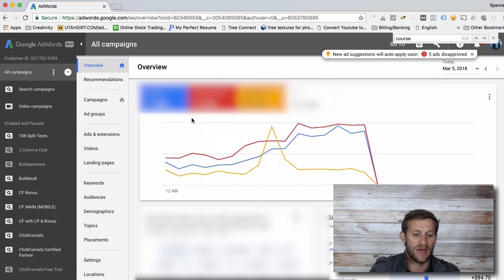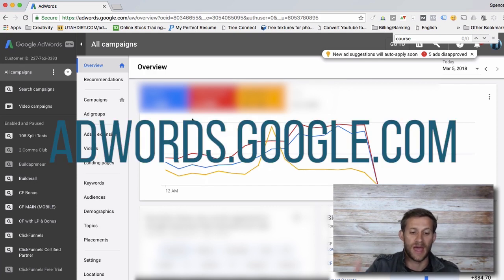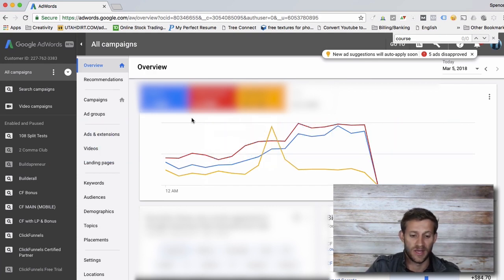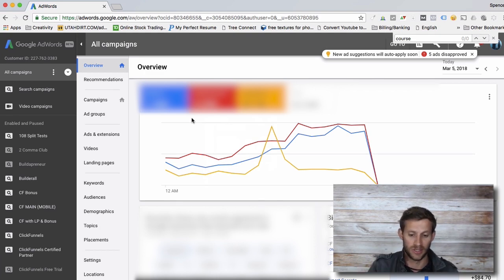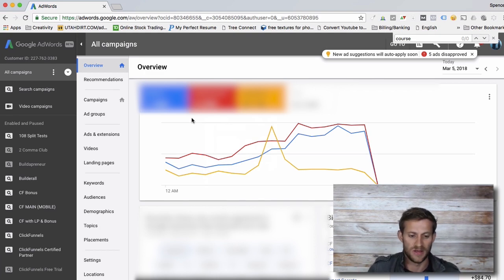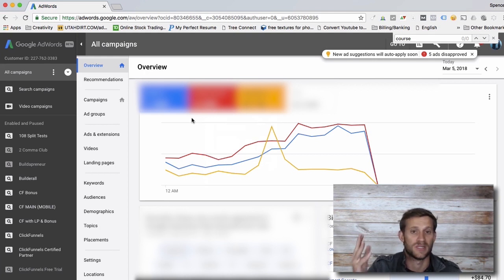Hopefully you have an AdWords account. If not, head over to adwords.google.com and sign up for an account. You're going to end up on a page like this. Your page will be missing a lot of this blurred content, and some of these numbers won't be there — you'll have a blank slate, just a page ready to go.